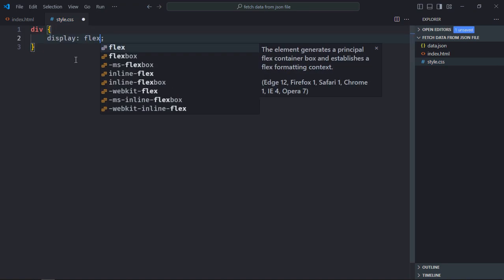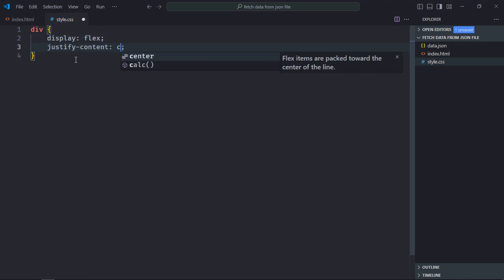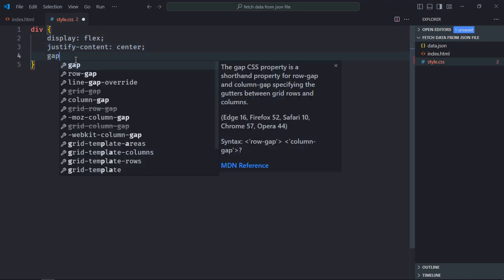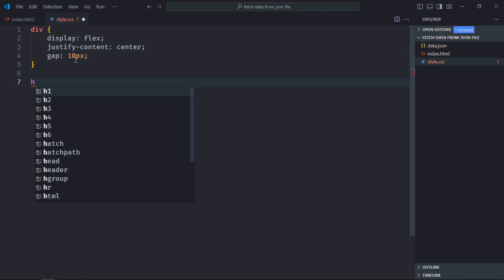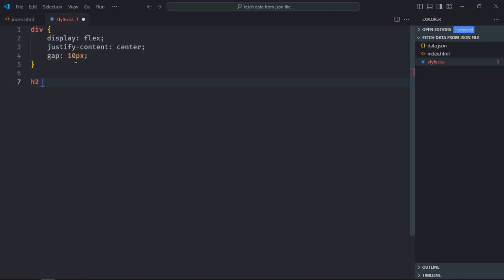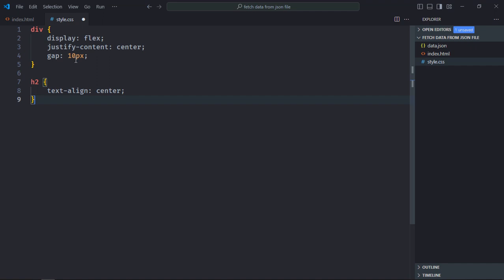Display will be flex, justify content will be center, gap will be 10 pixels. Select h2 element, text align will be center.